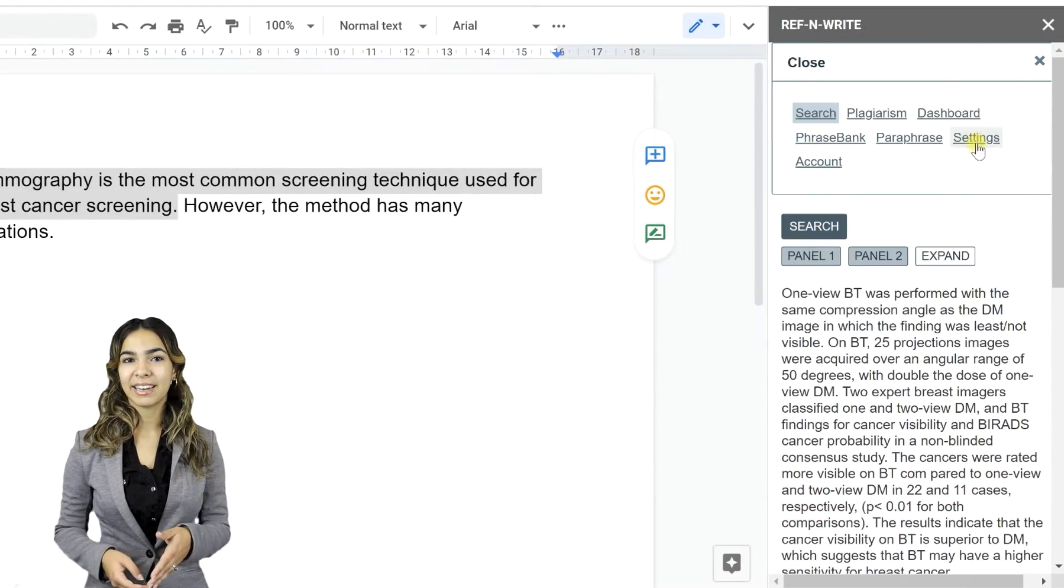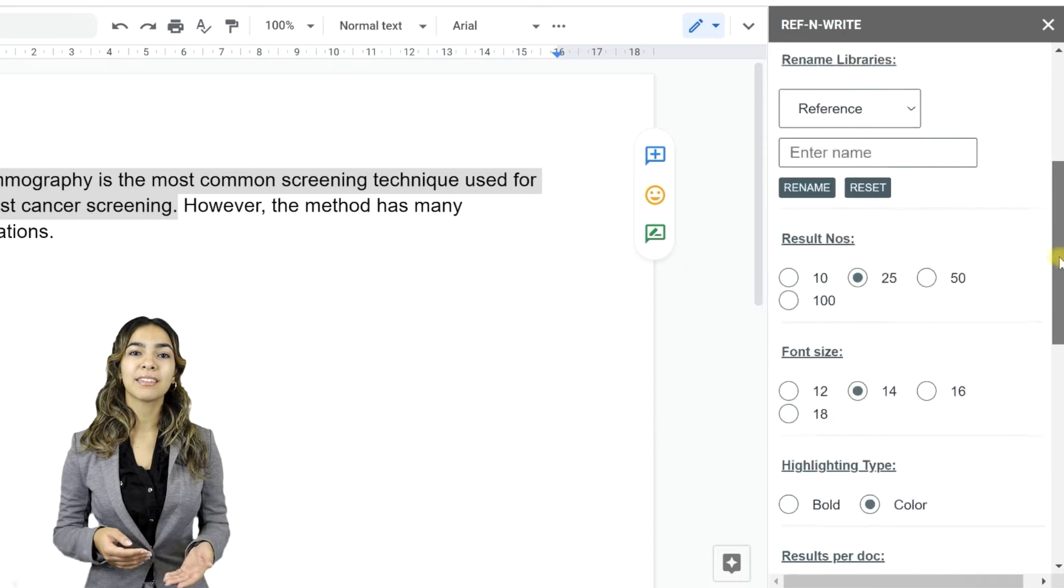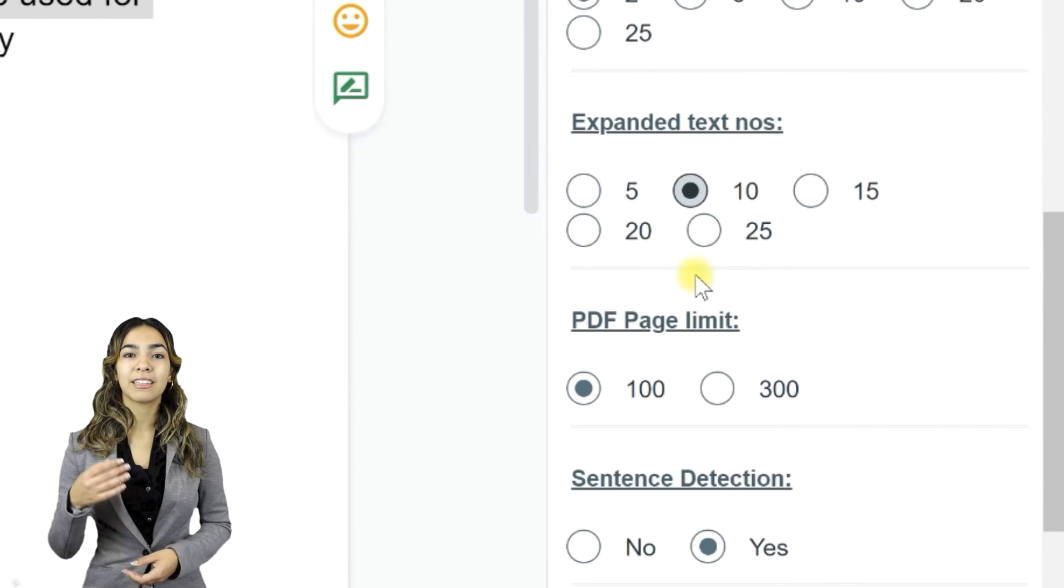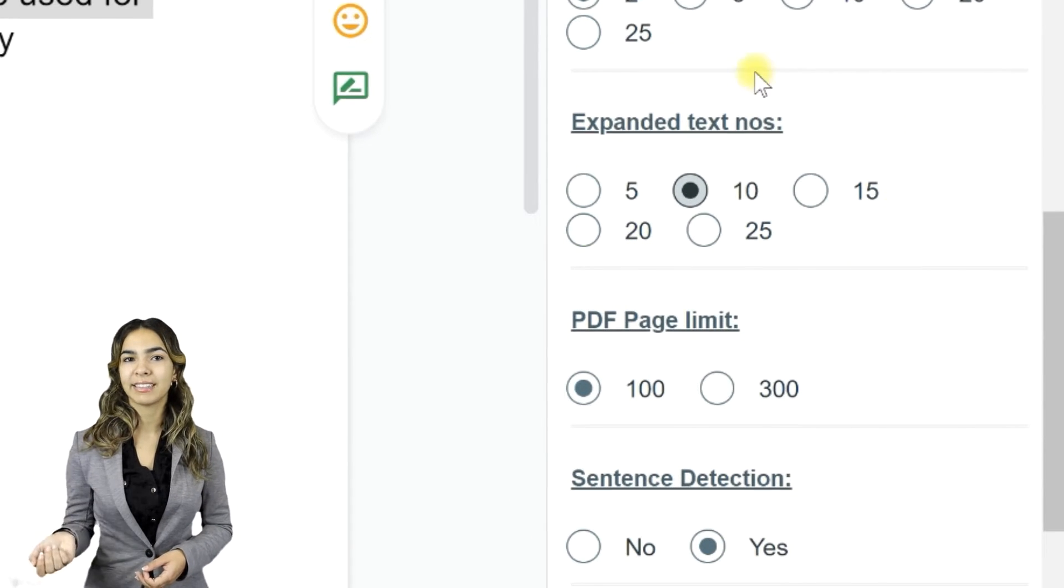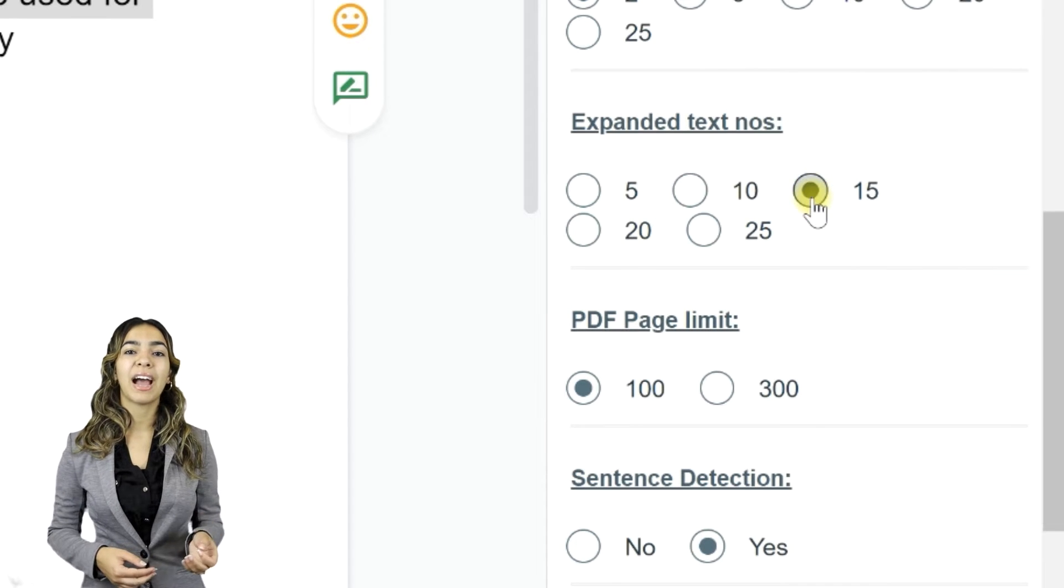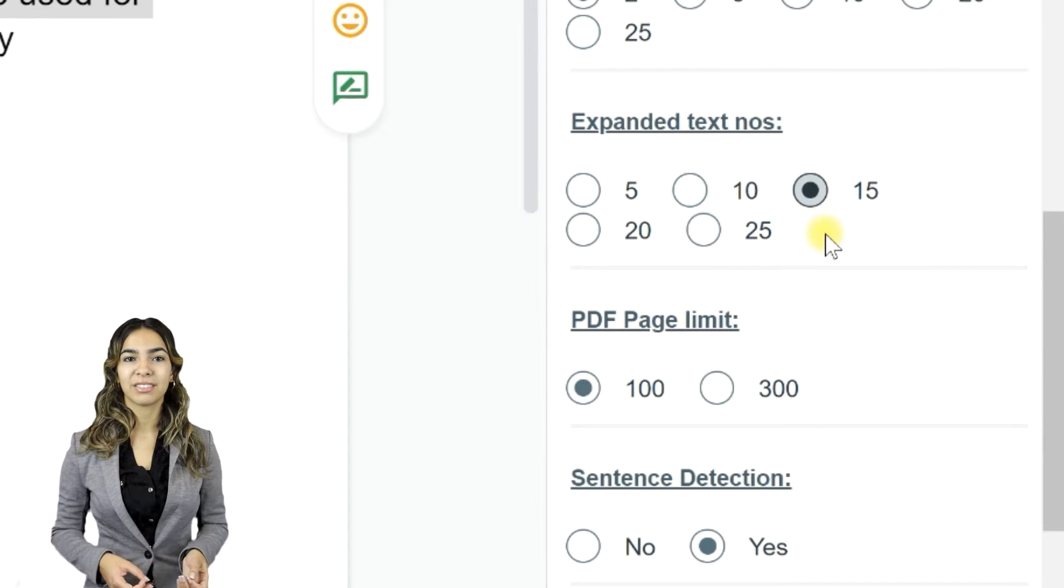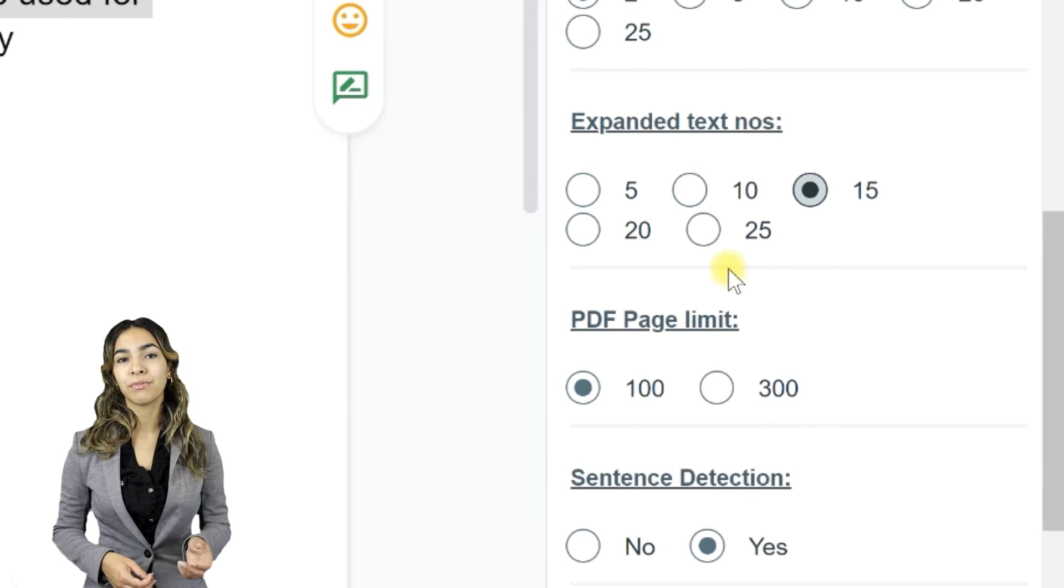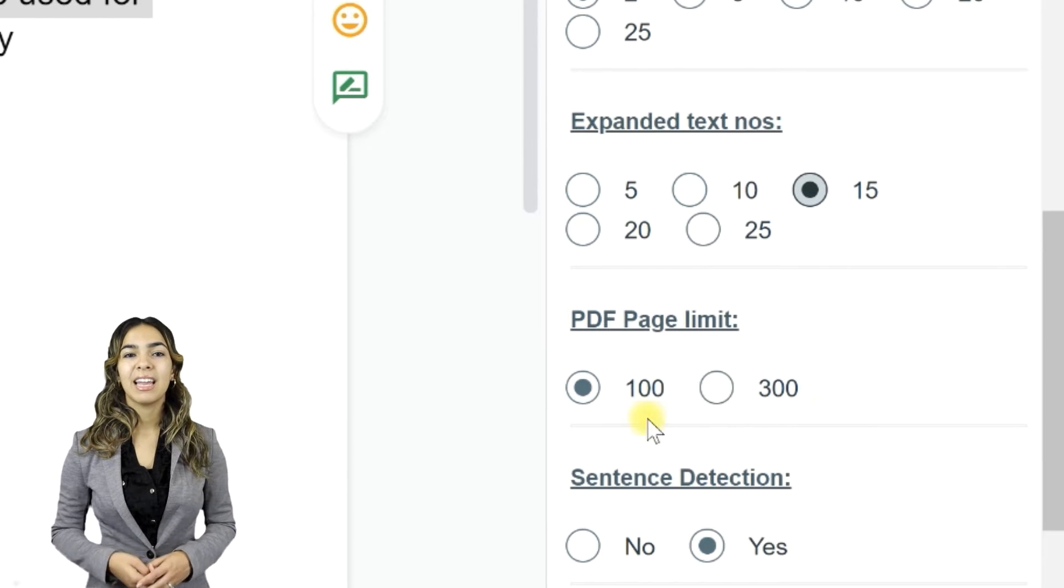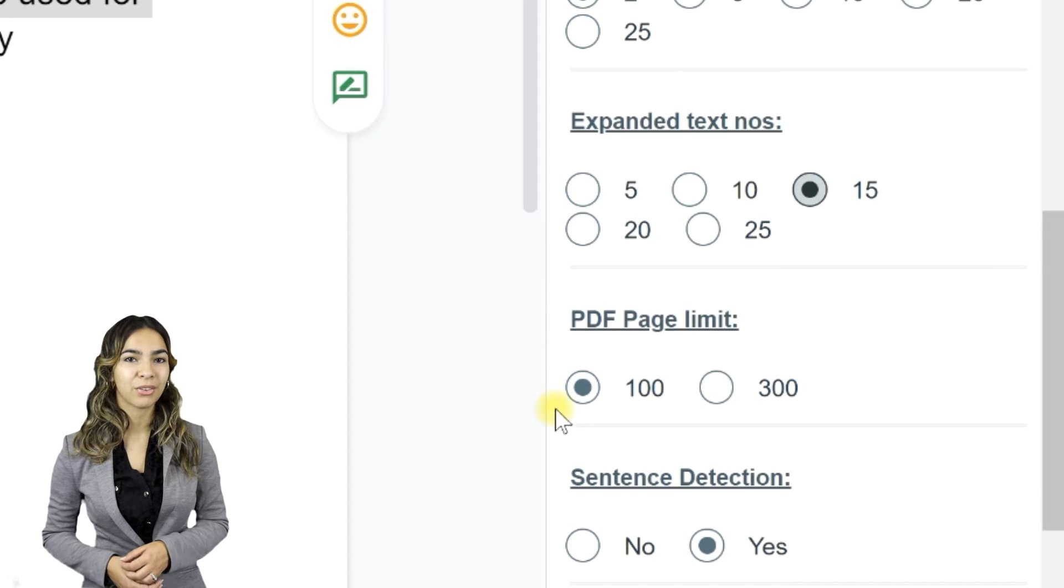Go to Settings. You can increase the passage size by modifying the Expanded Text Nose field under Settings. This field defines the number of lines in the passage. You can also increase the page limit of the files to be imported here. It is set to 100 pages by default.